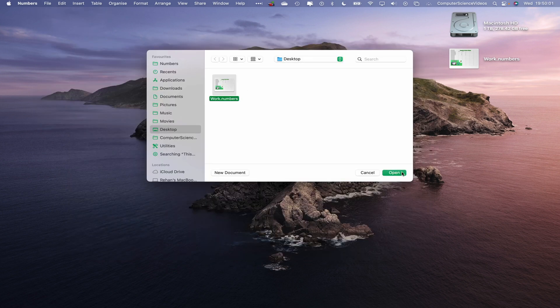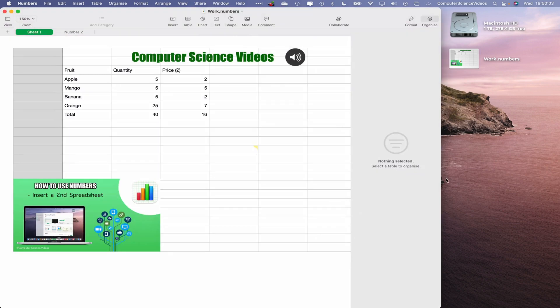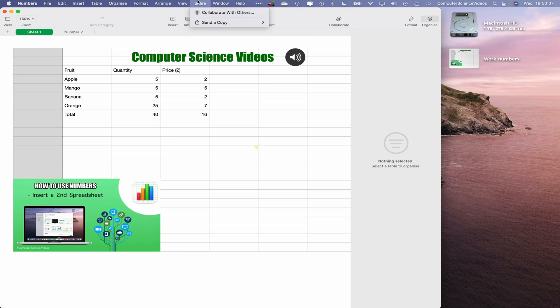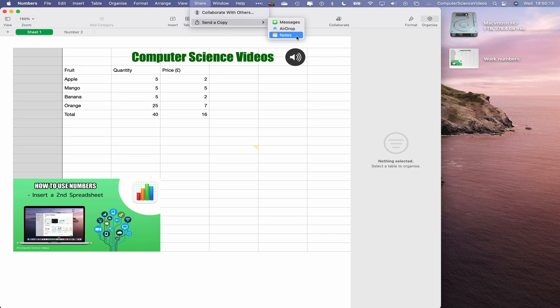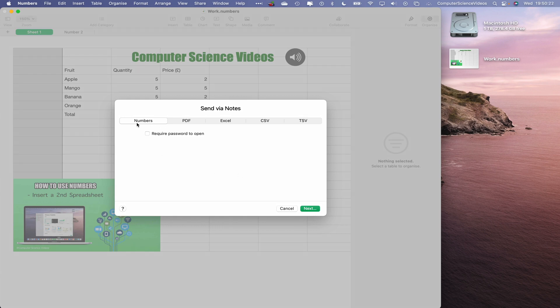Once that has opened, what we'll do is now go to Share. We can send a copy to Messages, AirDrop, but in this tutorial we are focused on Notes, the Notes application. Click on this and this will allow us to send via Notes. We can send as a PDF file, Excel, CSV, TSV.